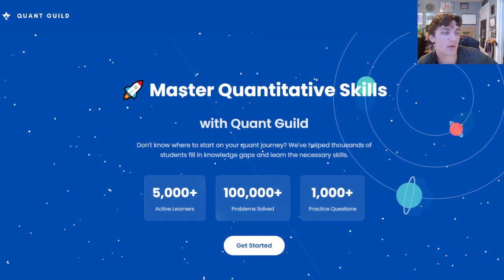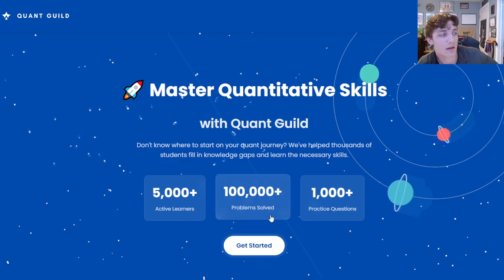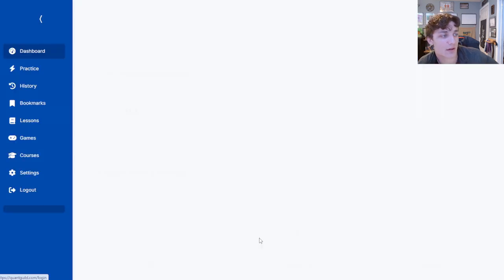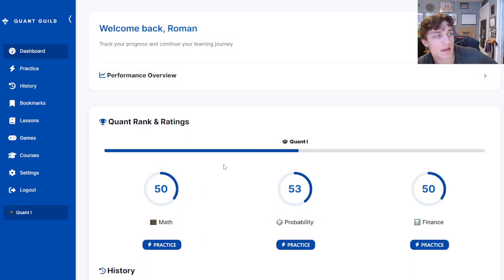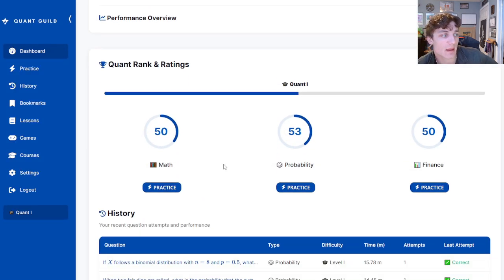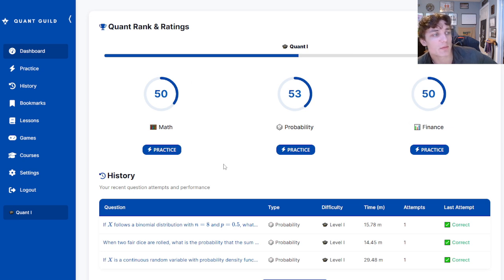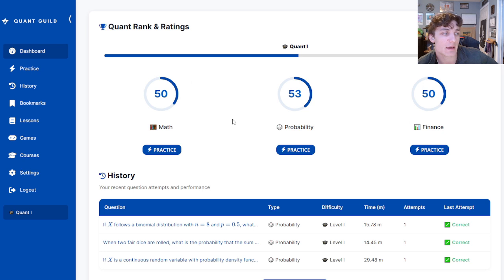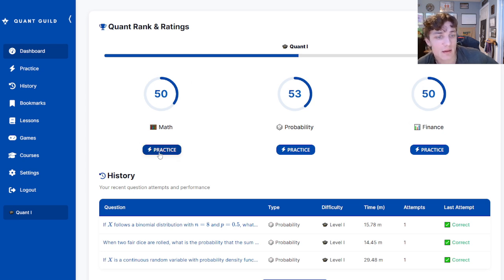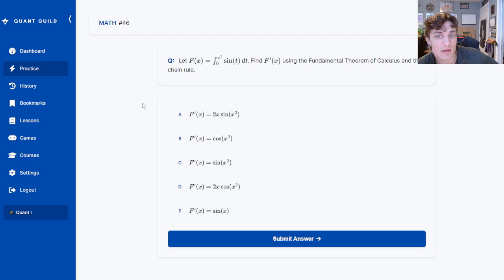Welcome back. Today we're going to continue our journey to Quant 5 on QuantGuild.com. We'll get straight to the dashboard — already logged in. In our previous episode we answered a bunch of probability questions and ranked up to 53 in probability. Today we're going to answer some math questions and hopefully increase our math rank. Let's click the practice button to get started.